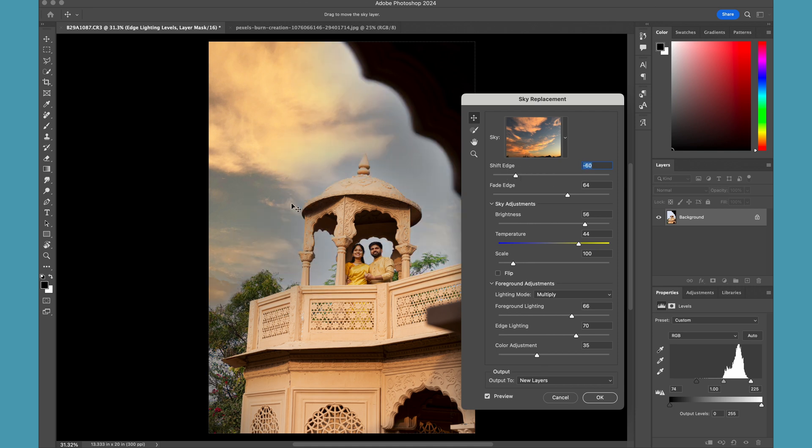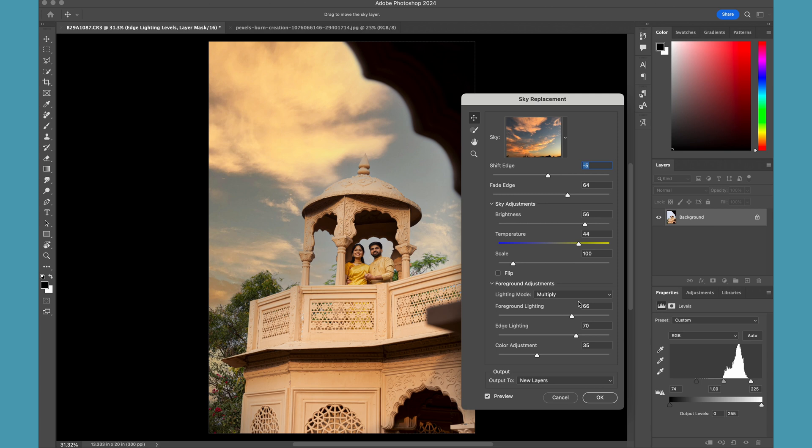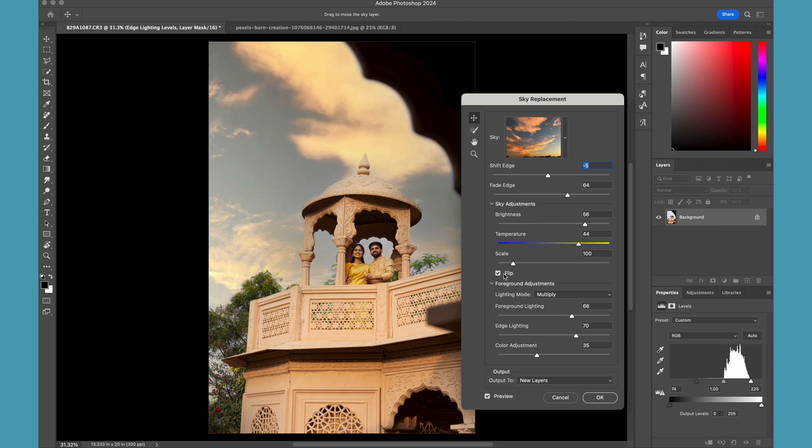If you notice, it is basically blending my original sky with the replaced sky, and you can also flip the sky if you want to use it a bit differently. Then based on your composition, you can easily replace your sky without doing a lot of hassles.